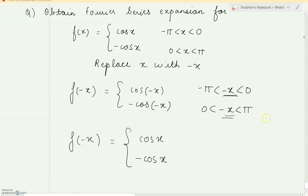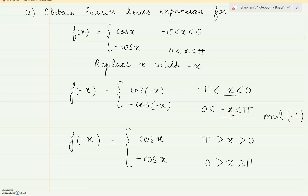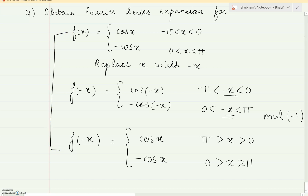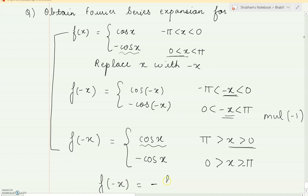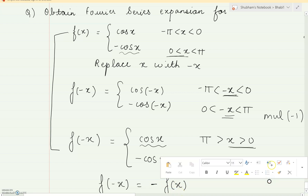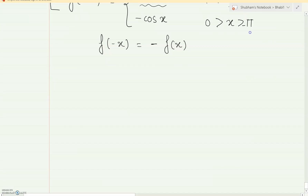Now, this range is for minus x, so again I will multiply this by minus 1. After multiplying by minus 1, with the range, this will be the new range. Now look at the first step and third step properly — for cos x, the range is x greater than 0. So what can we conclude from this? That the function is an odd function.